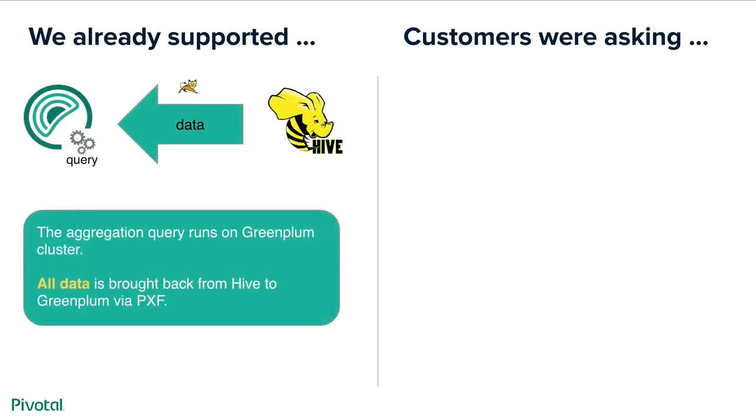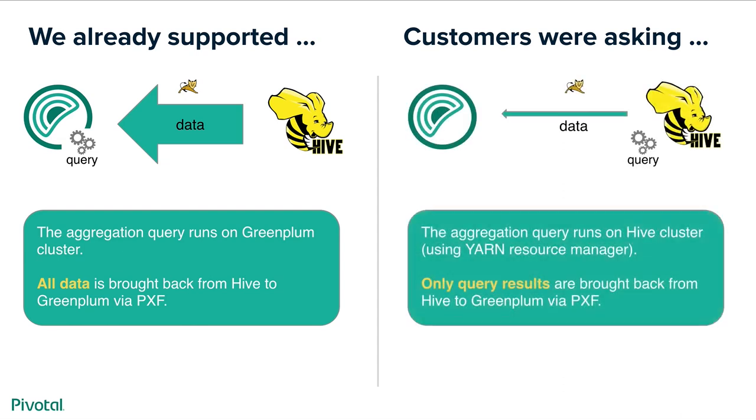What motivated our new feature? We already supported the ability to move data from external systems such as Hadoop Hive to Greenplum and if the query is complex then the whole aggregation runs on the Greenplum cluster. What our customers were asking is to run the aggregation query on the Hive cluster itself which would utilize YARN resource manager and Hadoop cluster resources as opposed to utilizing Greenplum cluster resources.